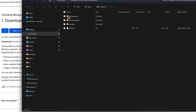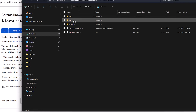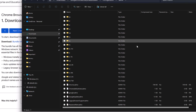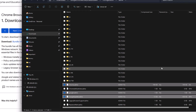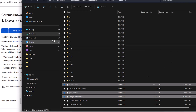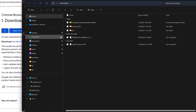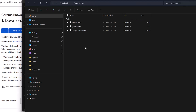Inside the Google Chrome Enterprise Bundle 64 folder, there are a couple of subfolders. The one we need is Configuration, and within that, the ADMX folder which contains the templates. We need the Chrome, Google, and Google Update ADMX files. Let's copy those files.